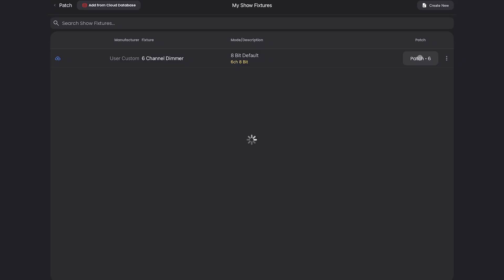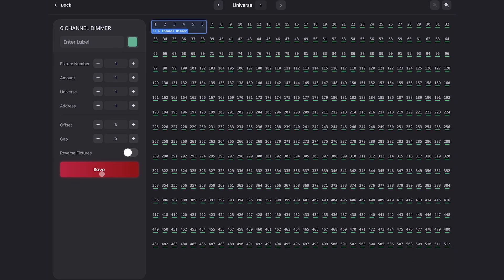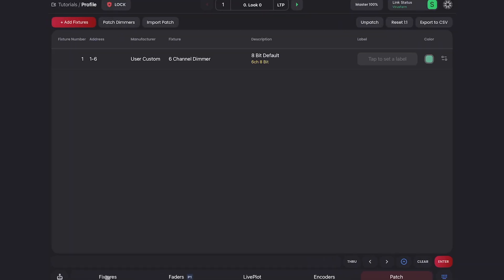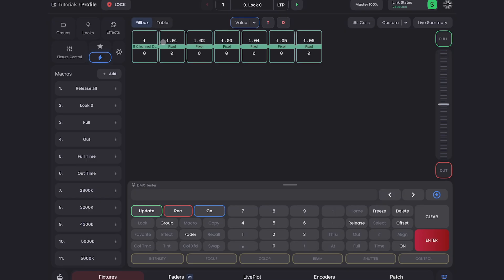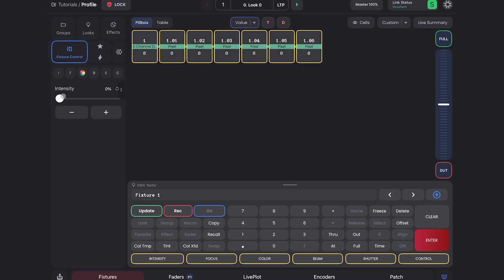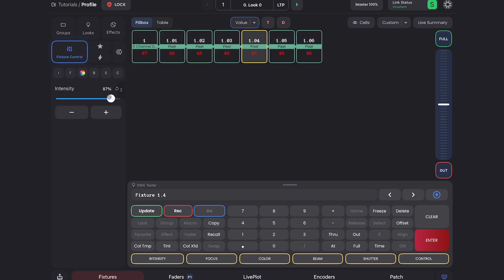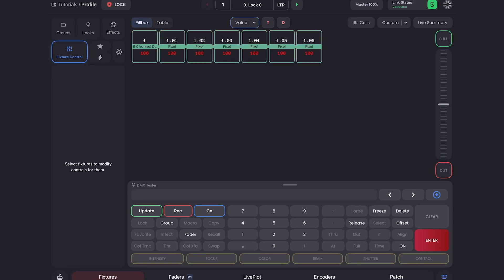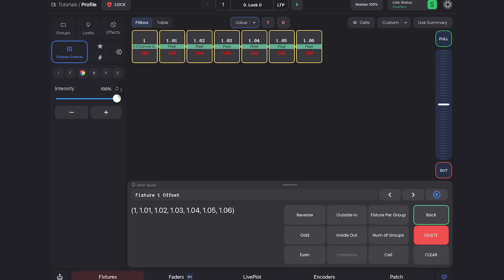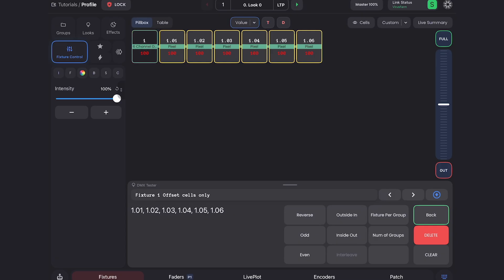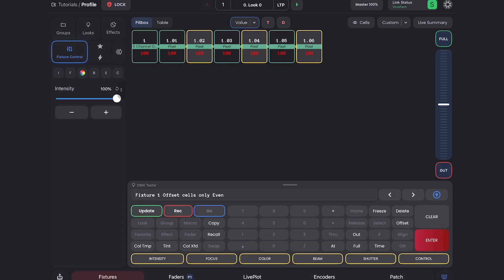So now I have six cells that all have their own intensity parameter. All I have to do now is hit save and patch it in. We'll keep the defaults for now just to test it. And now if I go to my fixture tab, in the head, if I bring up the intensity, it brings up all of them. But I can clear out and then select just one of them and bring that up and down. Then I can grab the head and make all of them full, or go to offset, cells only, even, and just turn the evens off.